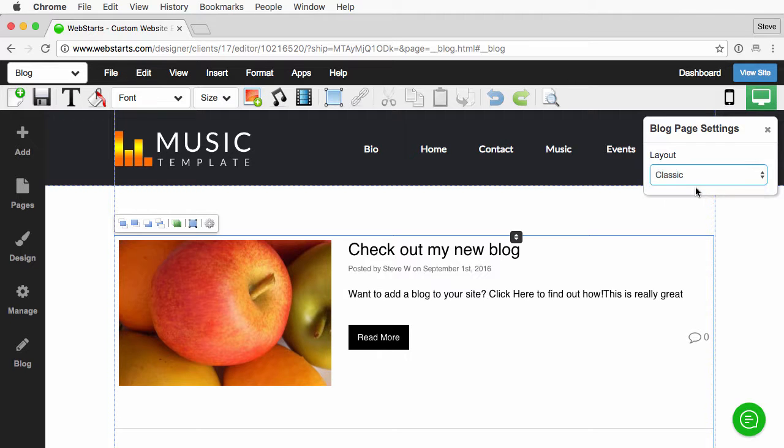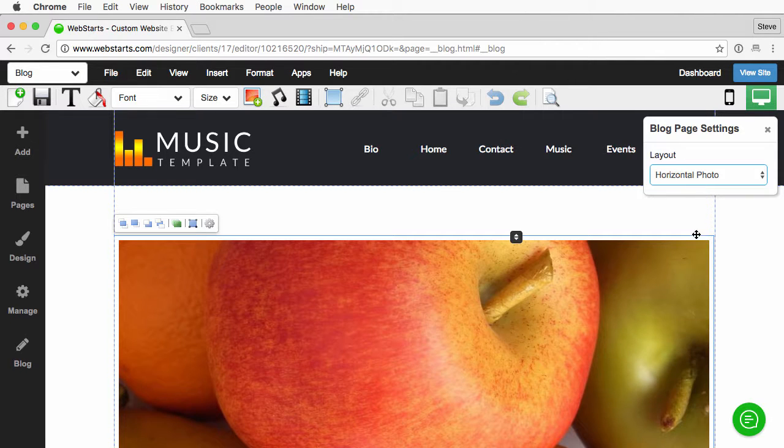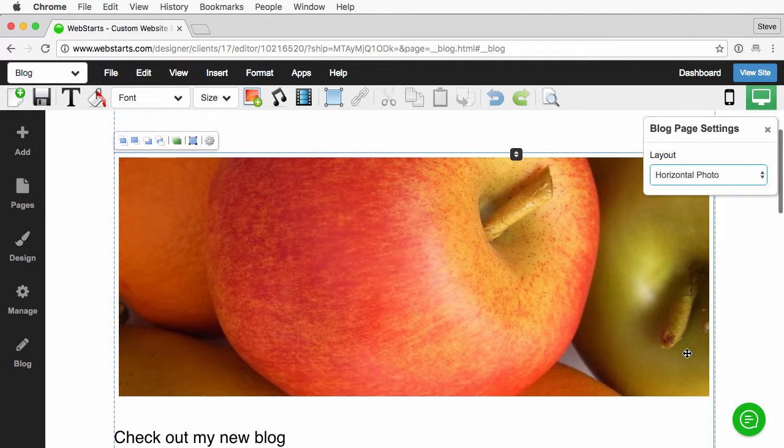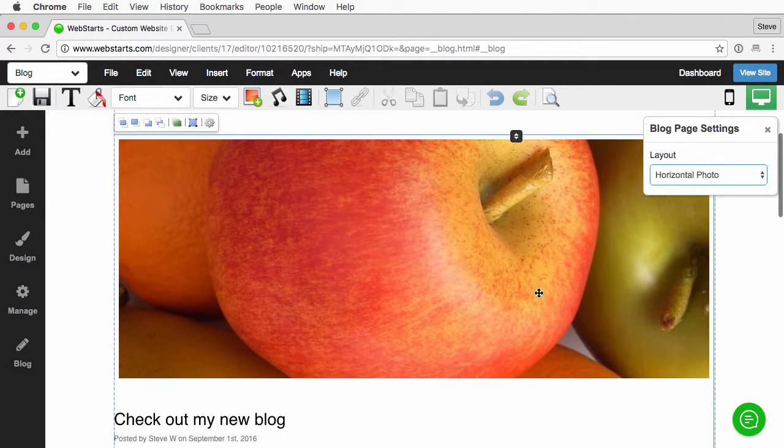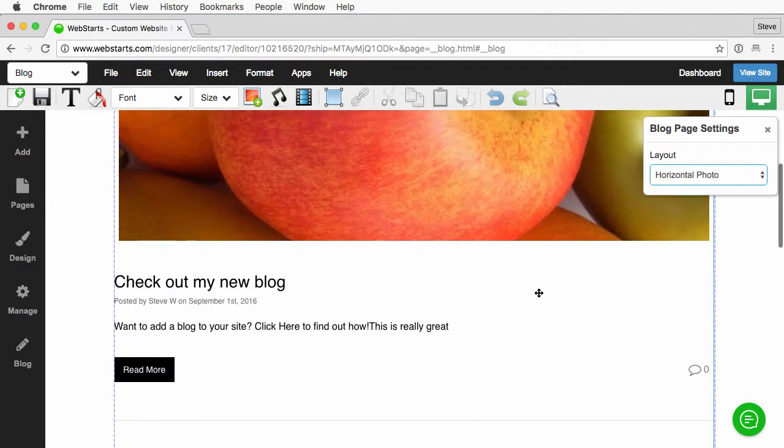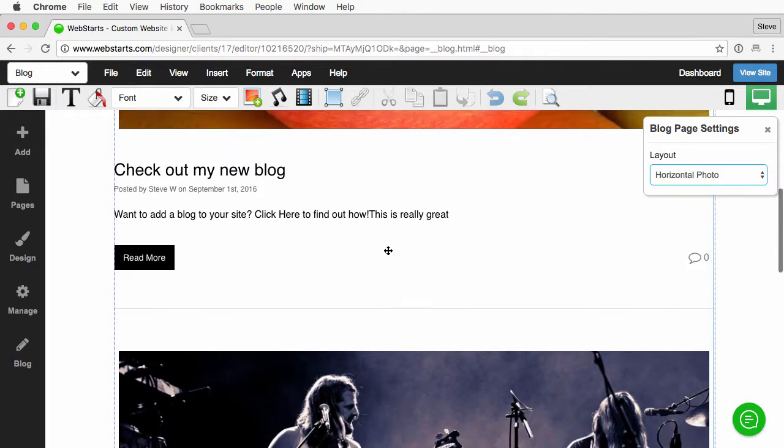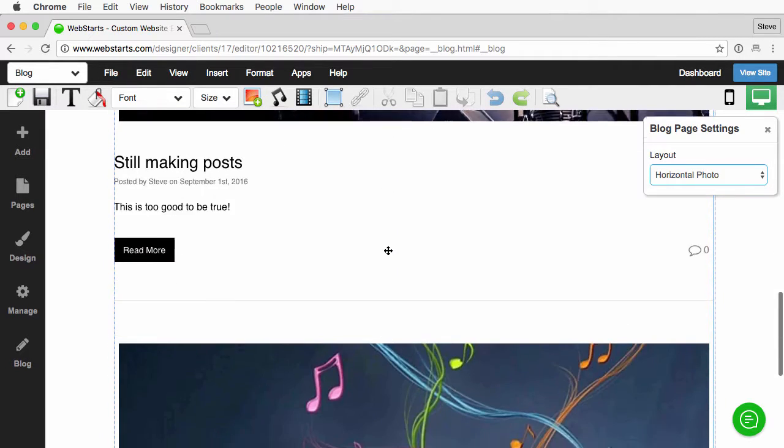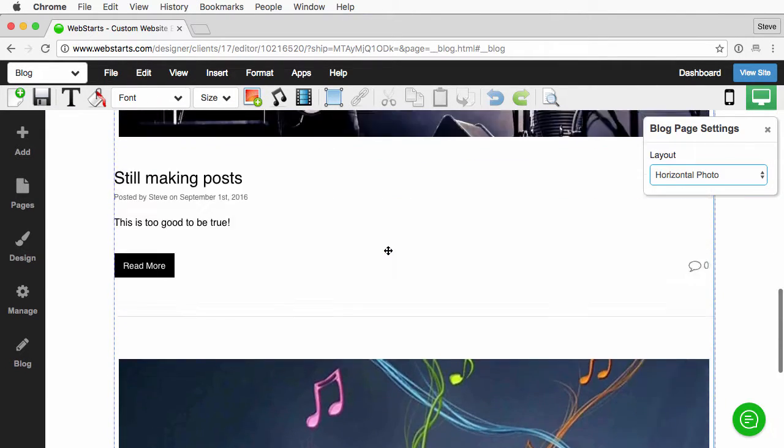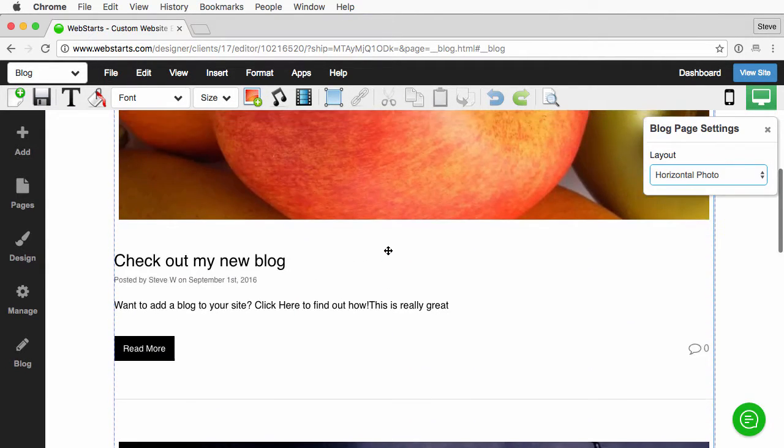I'm going to choose horizontal photo first to show you that. This basically stretches the thumbnail out to the width of the page, puts the blog post beneath it, and then stacks them on top of each other as it was before.